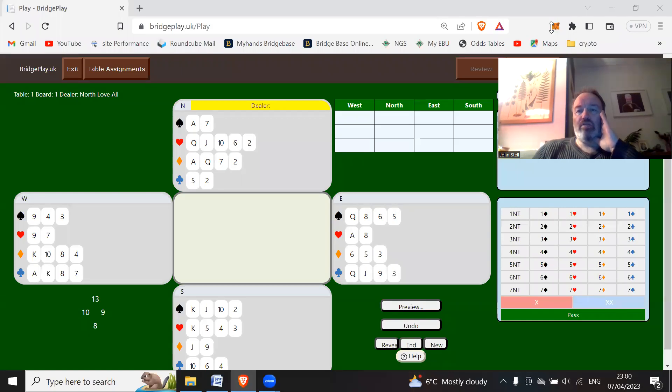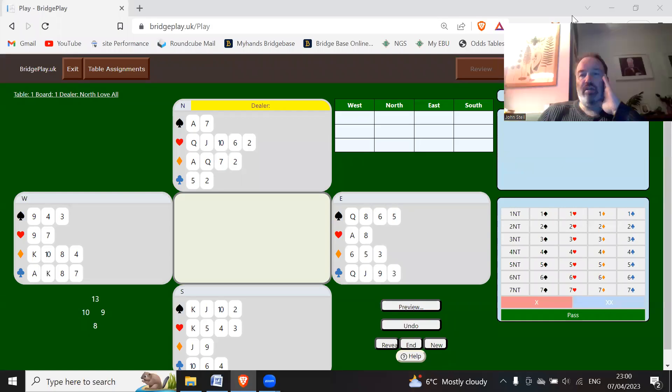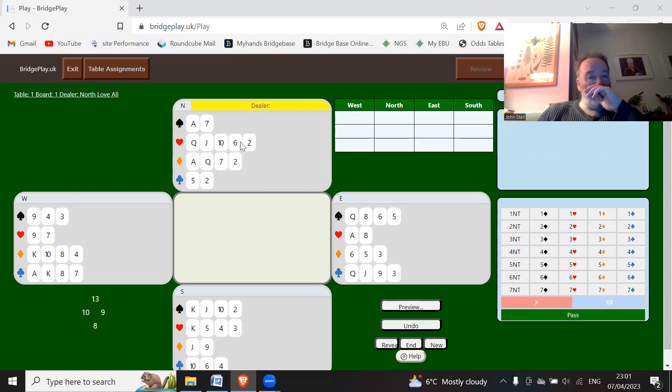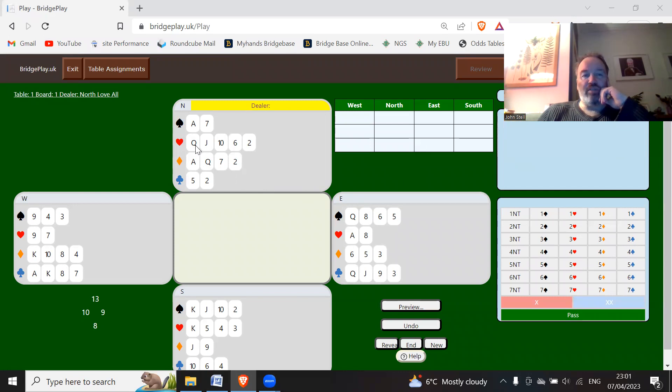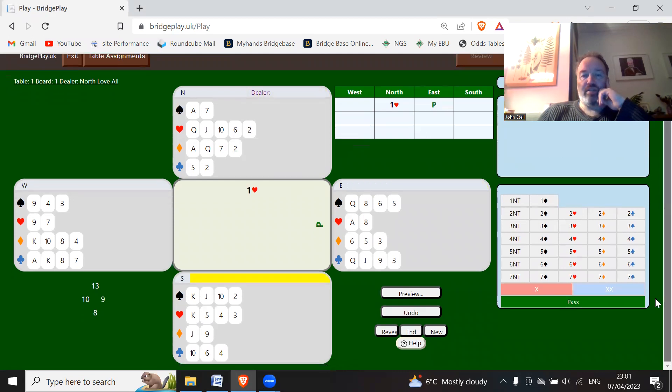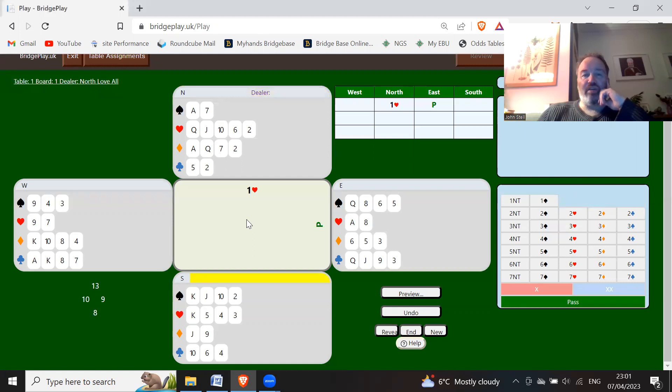Okay, so let's go over some hands on limit bidding. North here has 10-12-13 count, five hearts and four diamonds, so you should open one heart. East is going to pass, and South has got six, seven, eight points with four hearts, so you've got a heart fit. You need to tell your partner you've got a heart fit straight away.